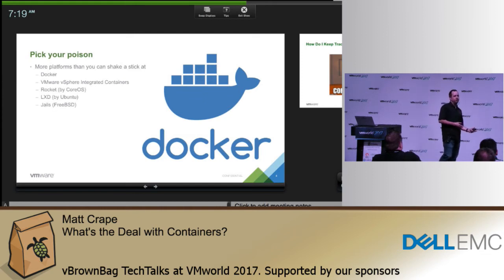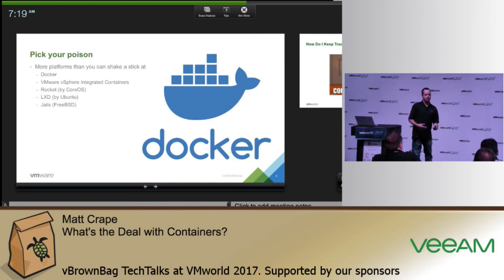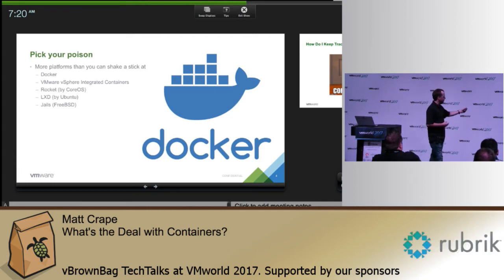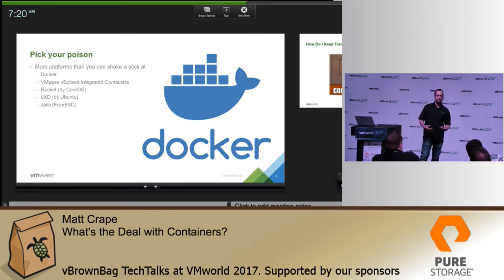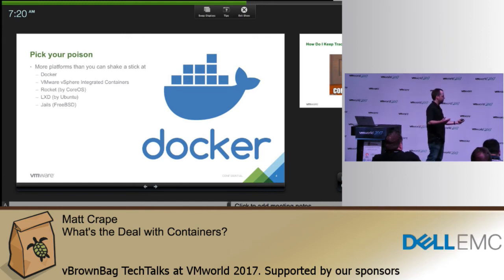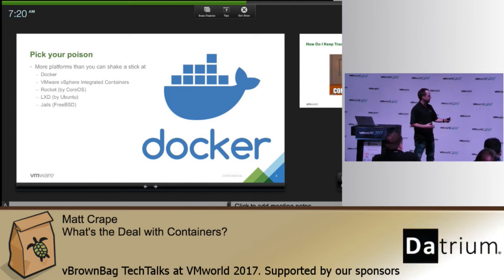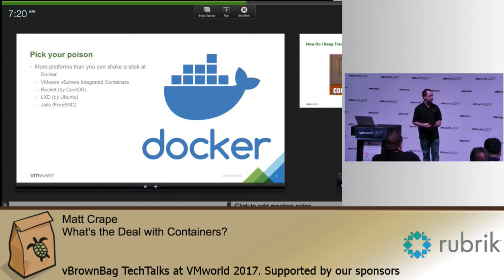There are lots of different container engines out there. Docker is probably the biggest and most well-known — they came onto the scene a few years ago and were the first to make it really easy. Since we're at VMworld, there's vSphere Integrated Containers, which is VMware's approach to running containers in your vSphere environment — it gives you basic management tools and visibility into individual containers. There's also Rocket by CoreOS, LXD by Ubuntu. And then there's Jails — a FreeBSD approach — which is distinct in that it has a different security model: a jail is a very small footprint copy of the operating system running for a specific task, with complete segregation of the security model.